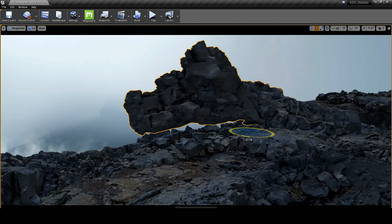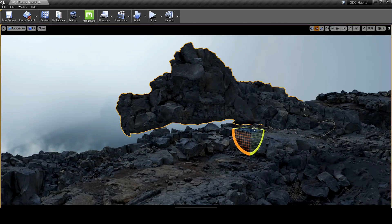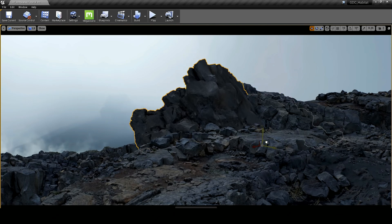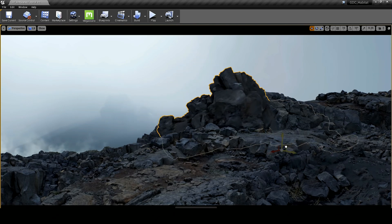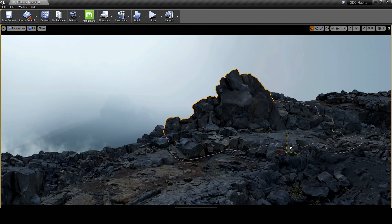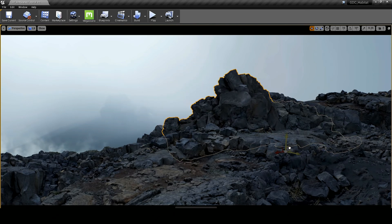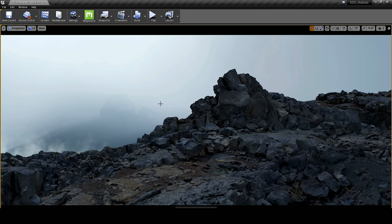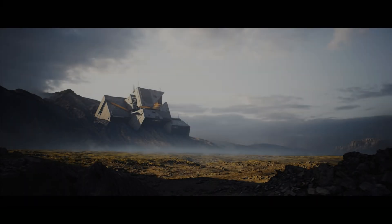We are one step closer to fully interactive worlds indistinguishable from reality. And the good thing is, with Unreal Engine and Megascans, we're able to build it with ease.